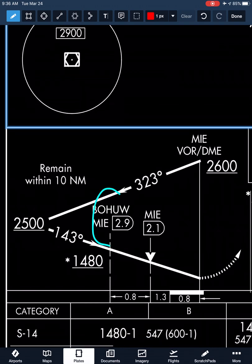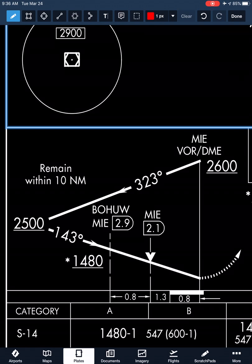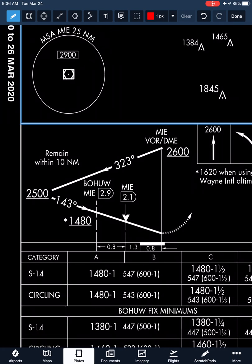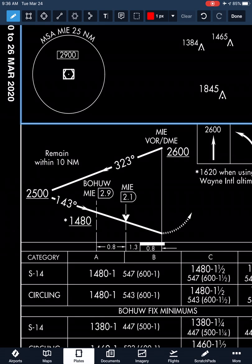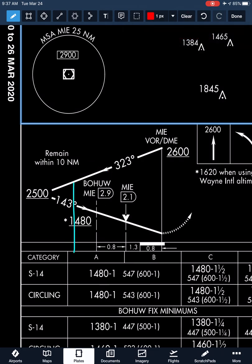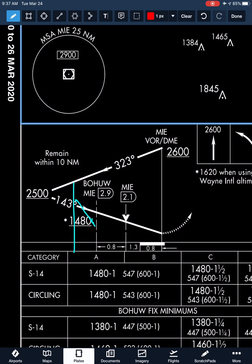Some people will say BOHU is our final approach fix — but technically it's not. Technically, BOHU is a step-down fix. Once we intercept our final approach course, we can essentially descend to our MDA at up to 1,000 feet per minute. So if we intercept the 143 final approach course and we want to descend to our MDA without using this step-down fix, we could go straight down to our MDA of 1,480 at a maximum rate of 1,000 feet per minute, maintaining that all the way to the missed approach point at the Muncie VOR.